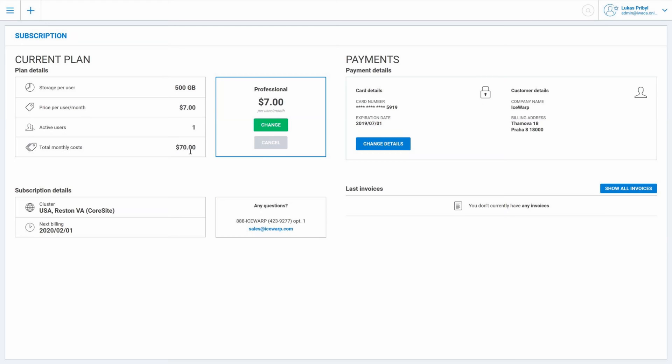And because we now changed the plan from standard to professional and IceWarp would like to be honest, you will only pay the number of days you have used the standard plan within this month and number of days you have used the professional plan within this month. So it will be a completely fair invoice next time.